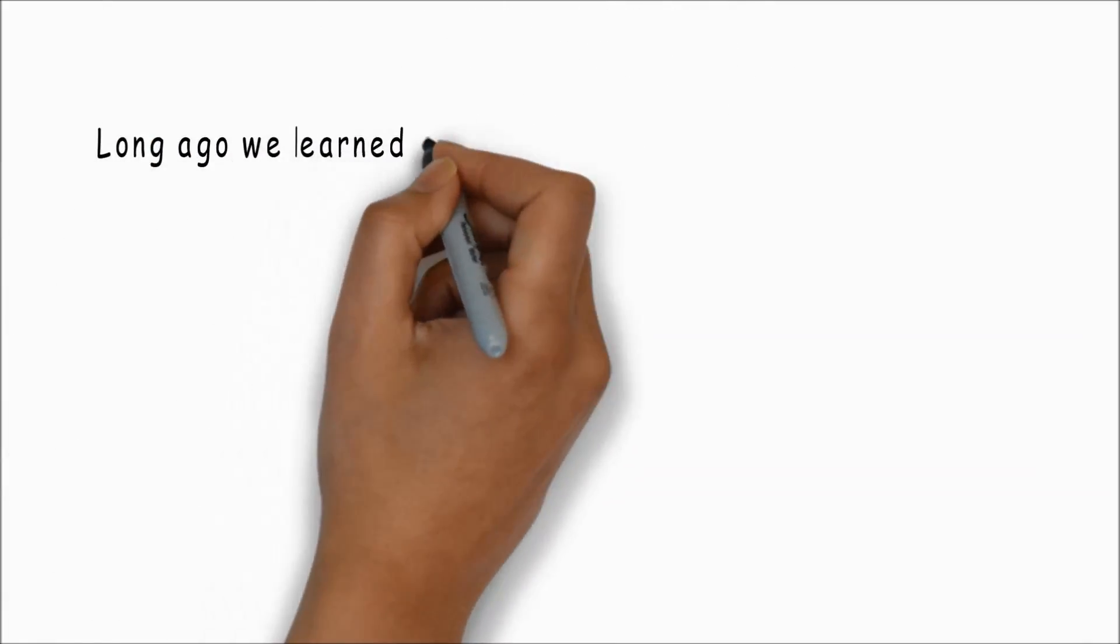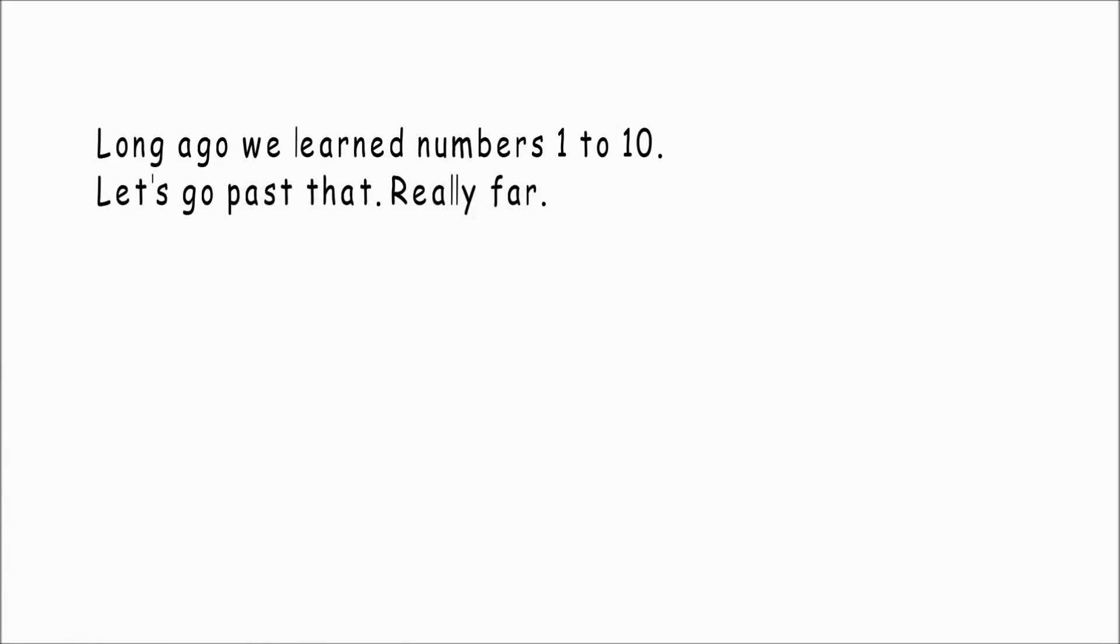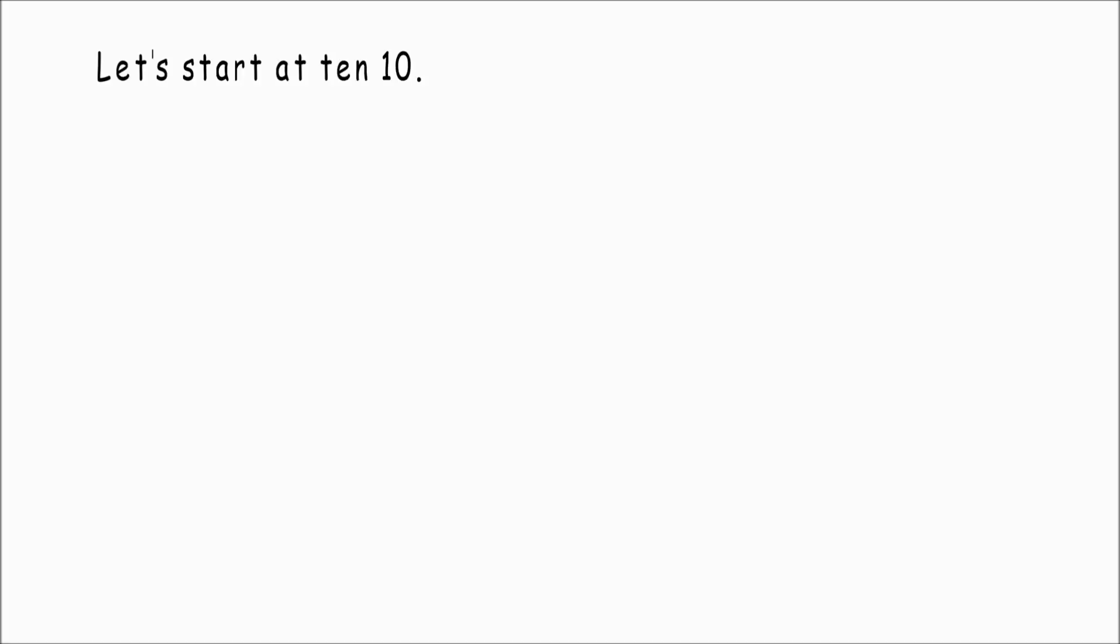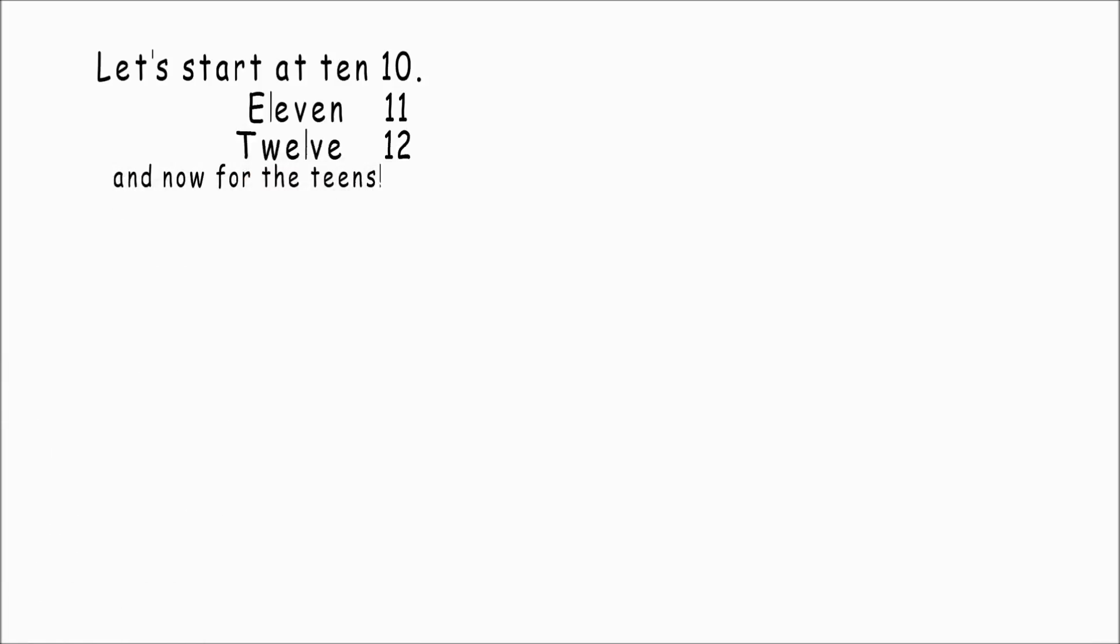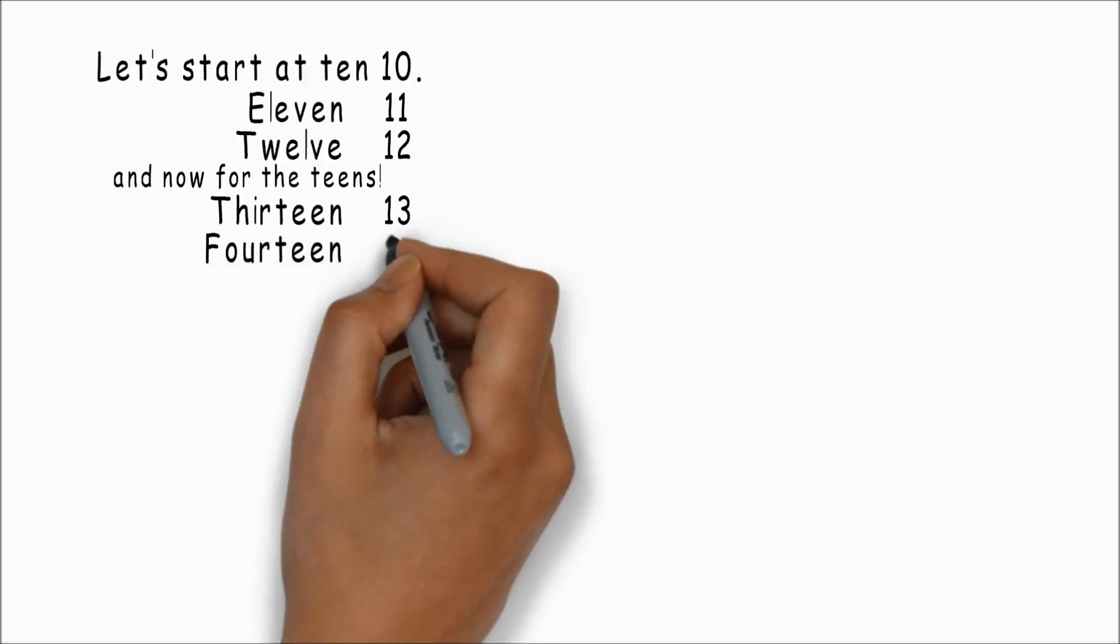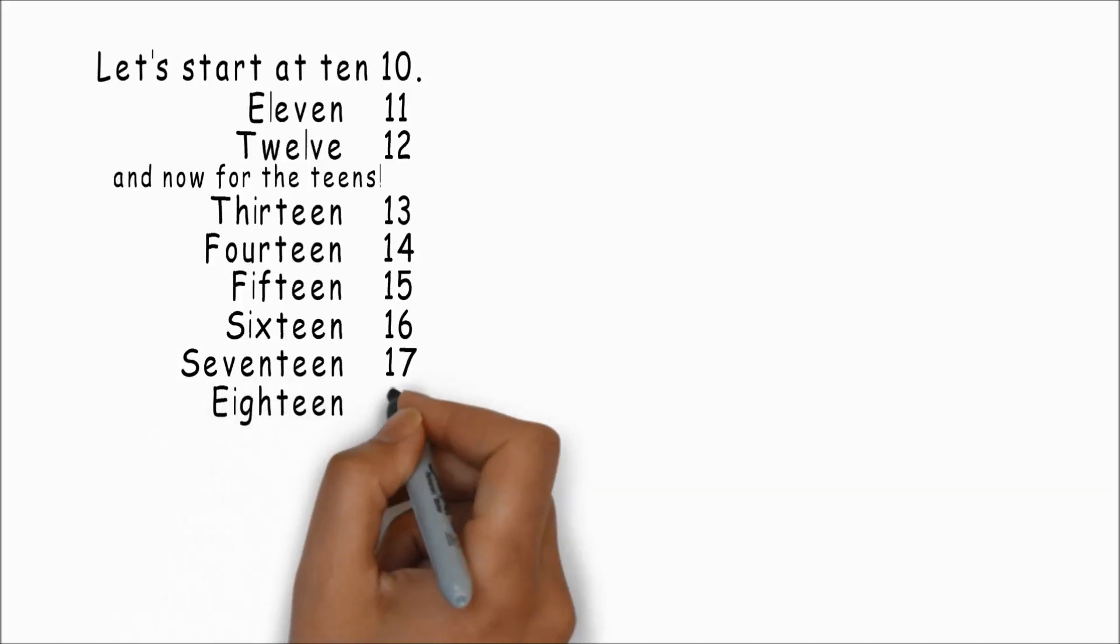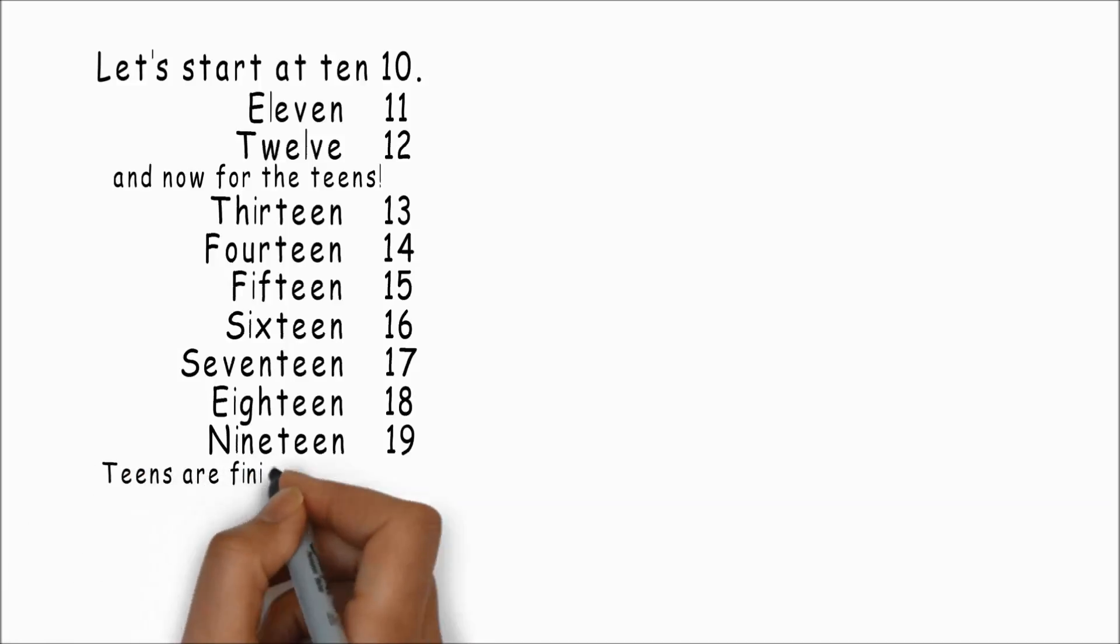Long ago we learned numbers 1 to 10. Let's go past that really far. First we need to learn the teens. Let's start at ten, eleven, twelve, and now for the teens: thirteen, fourteen, fifteen, sixteen, seventeen, eighteen, nineteen. Teens are finished.